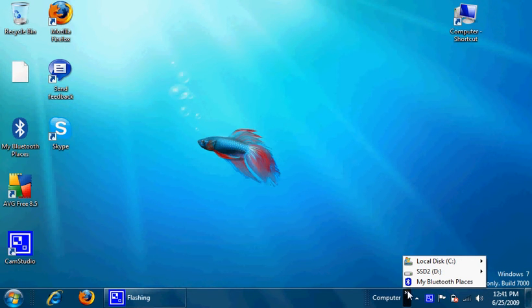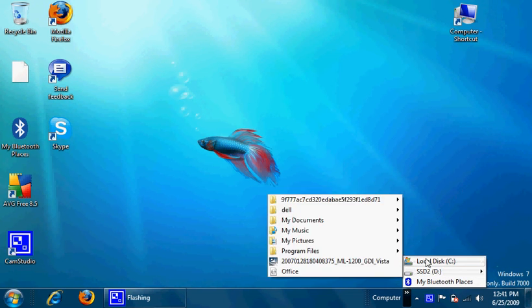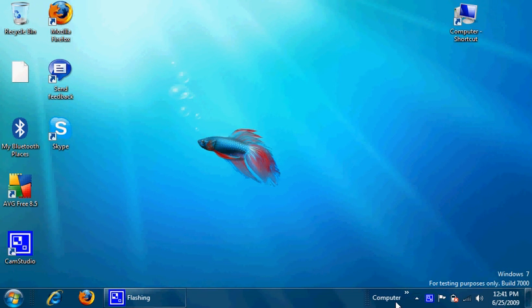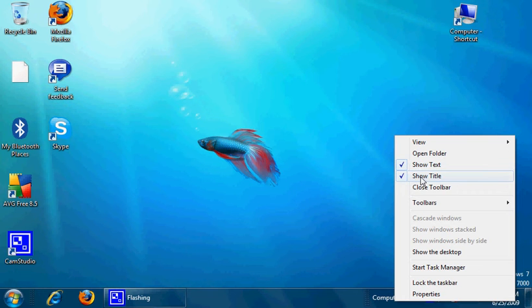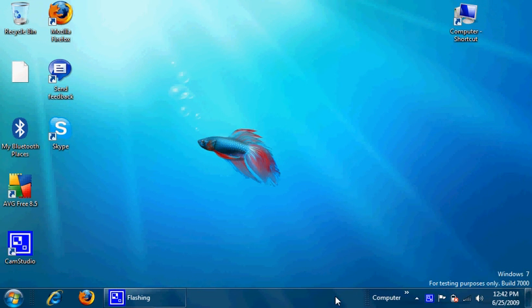You click on the little arrow to see what's in your My Computer. And if you want to customize it, you can always right-click on it—you know, show text, show title, close toolbar—and you want